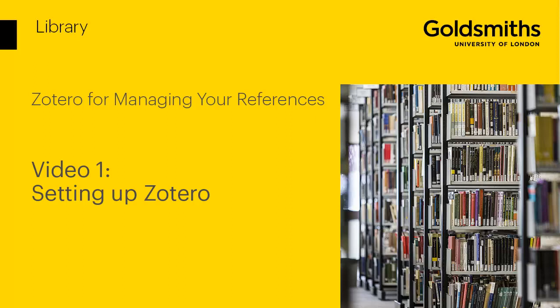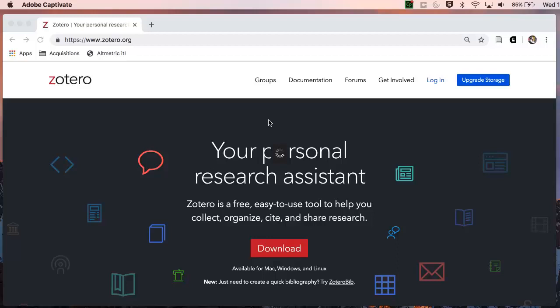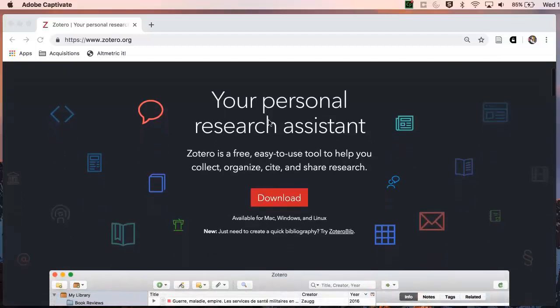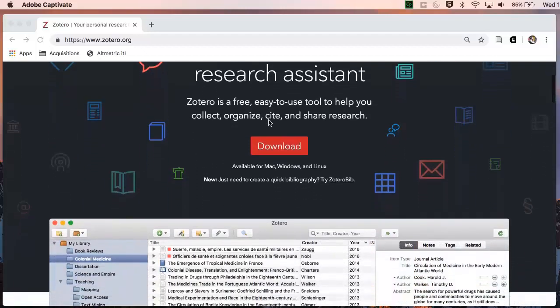This video will show you how to get started with Zotero. Zotero is a free reference management tool that lets you collect and organize your references and quickly create in-text citations and bibliographies.